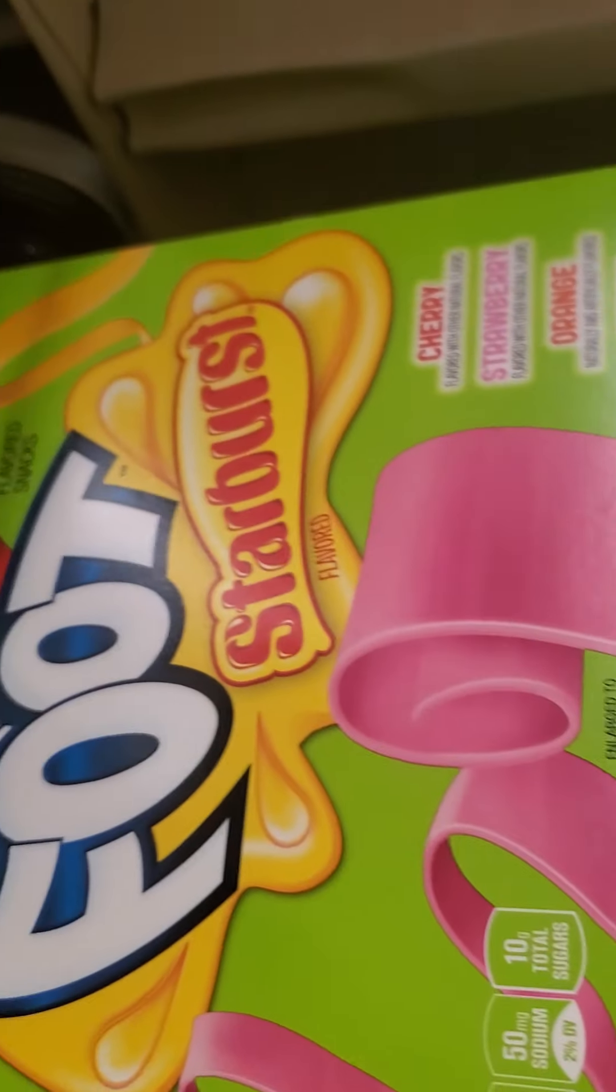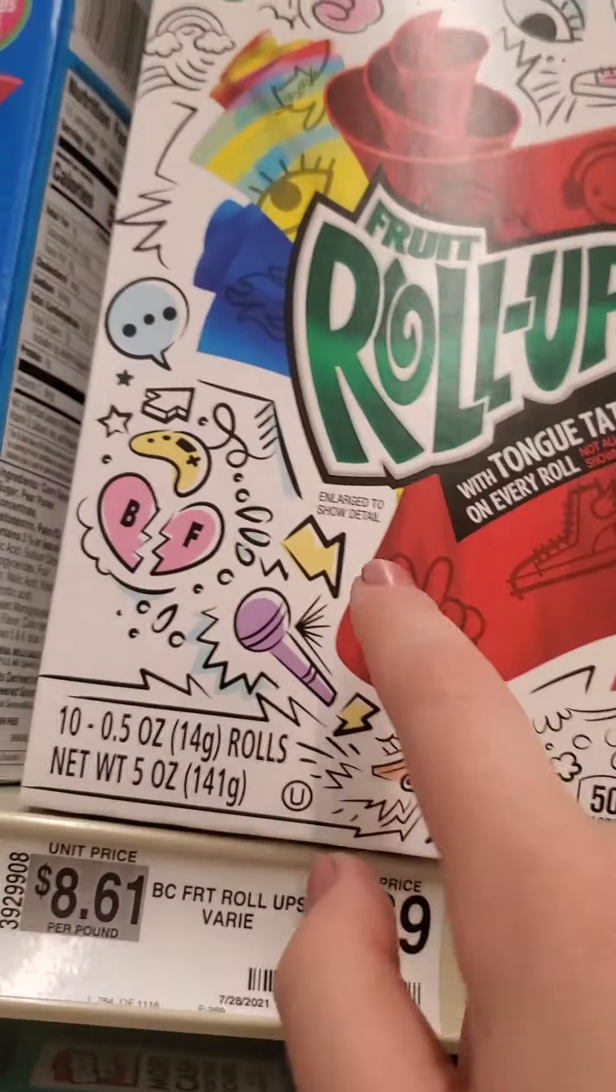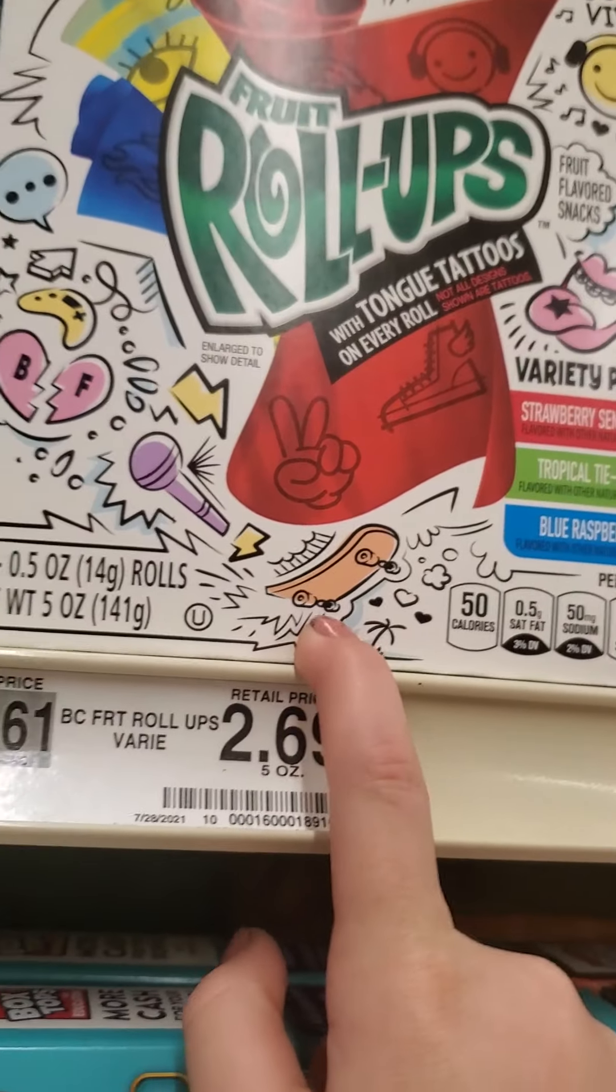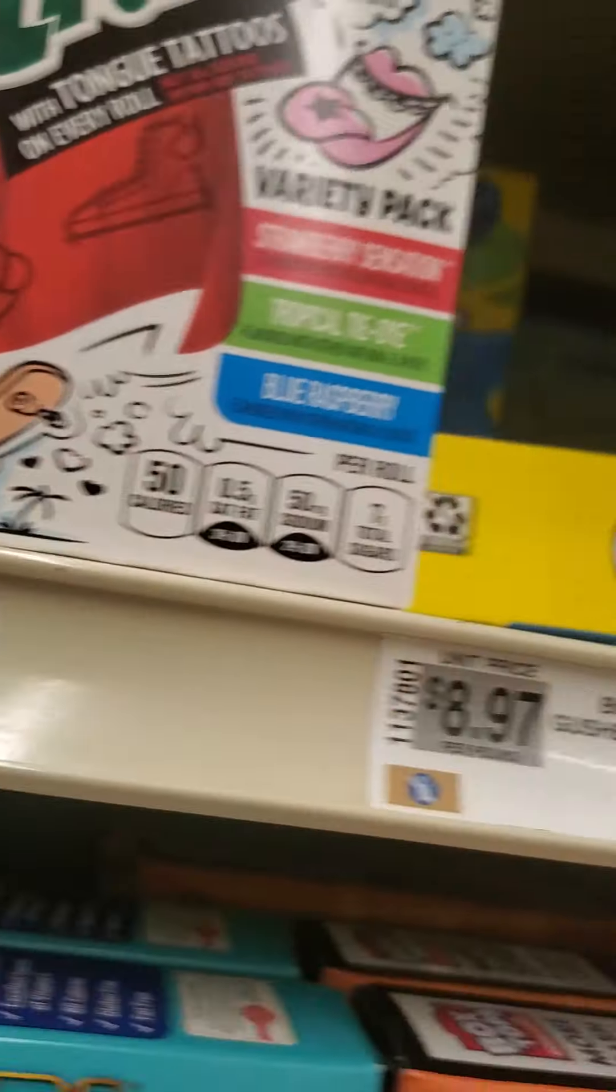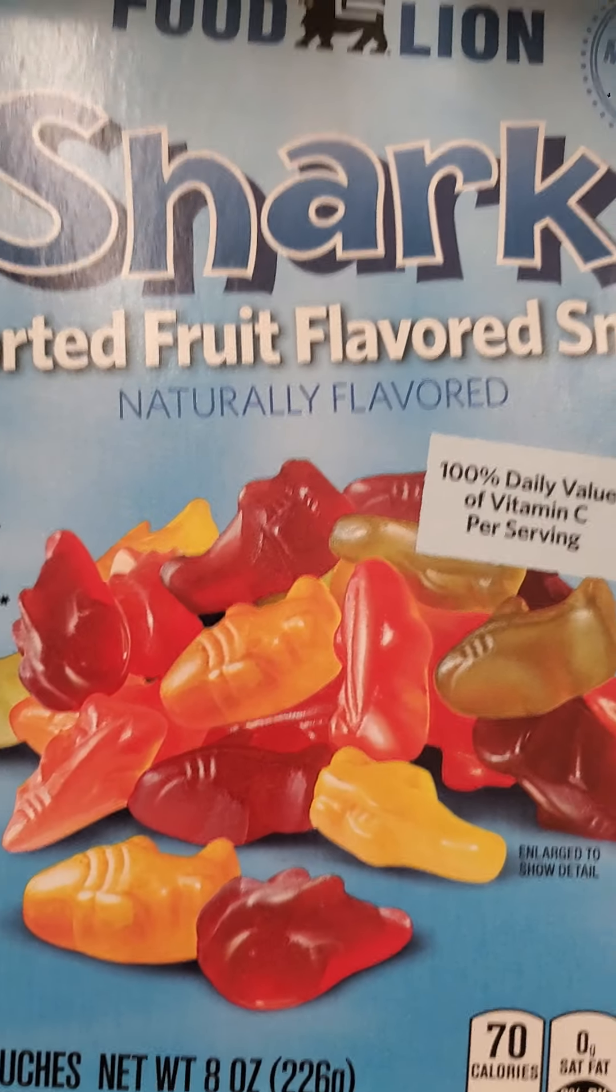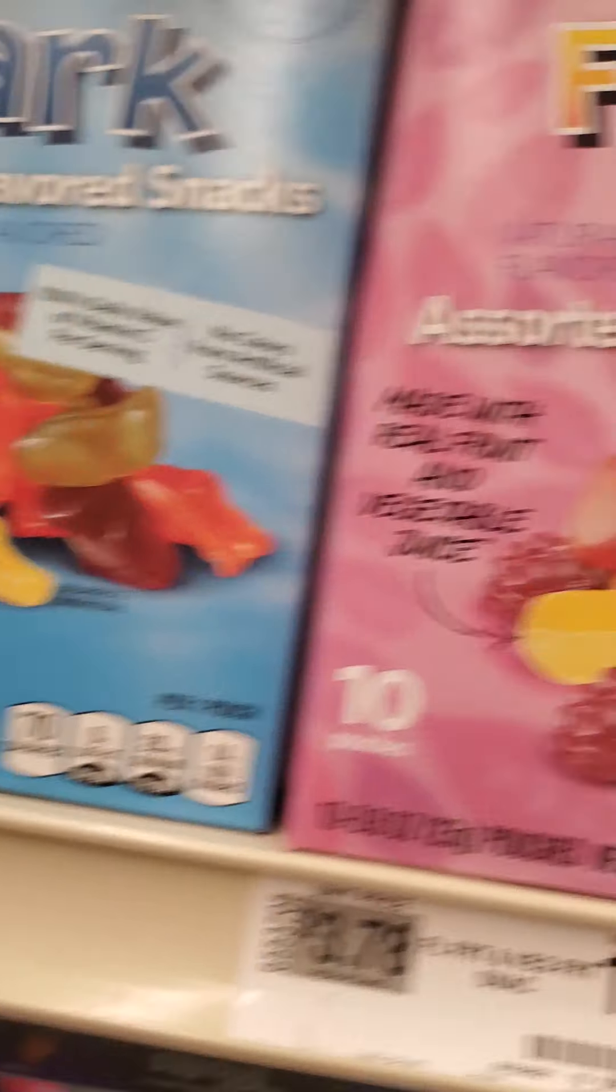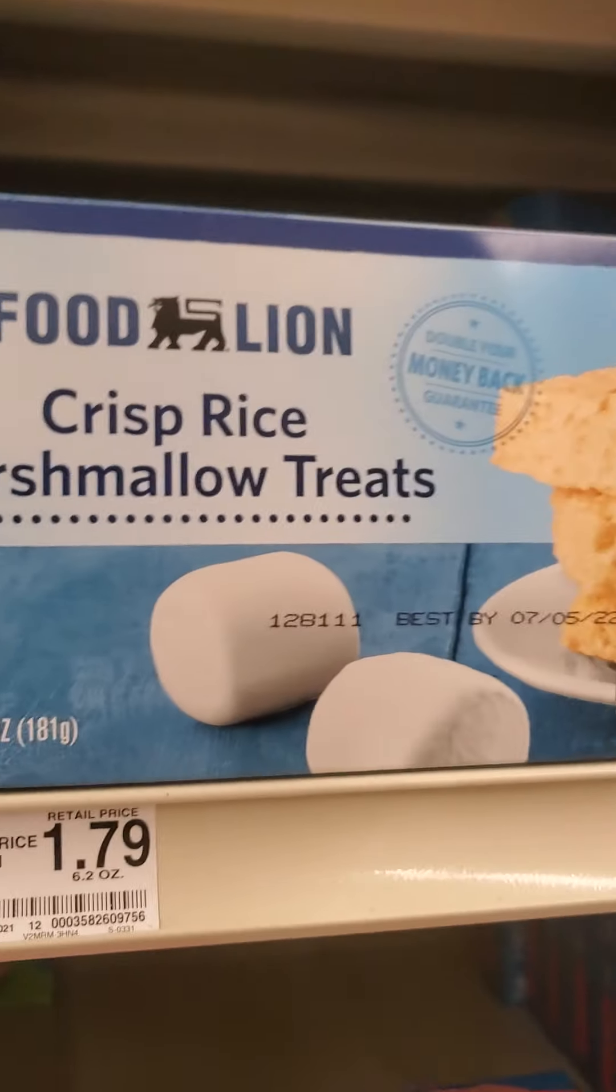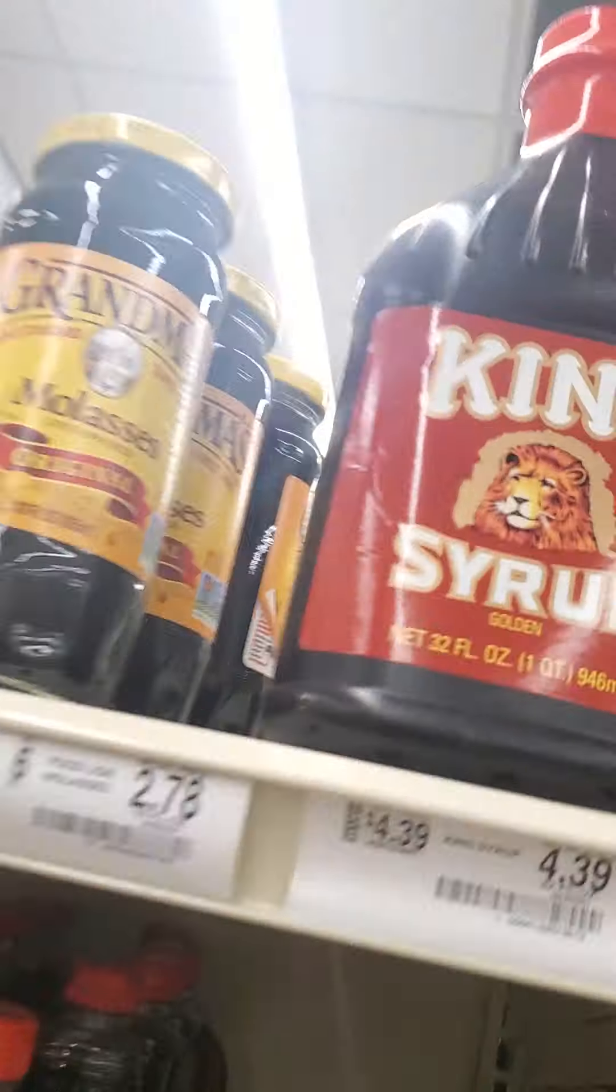Starburst roll-ups and I think everybody knows about these like the tattoo things, yeah shark stuff, marshmallow Rice Krispie treats. Like what? King syrup.